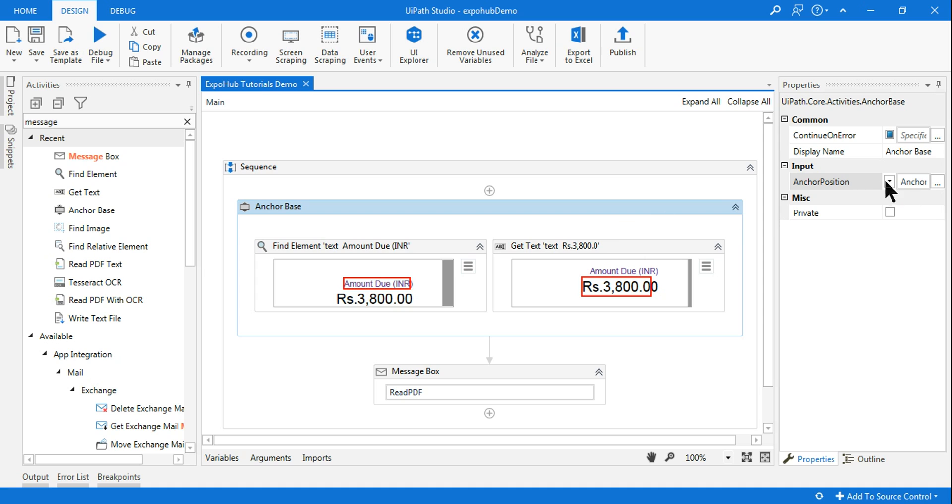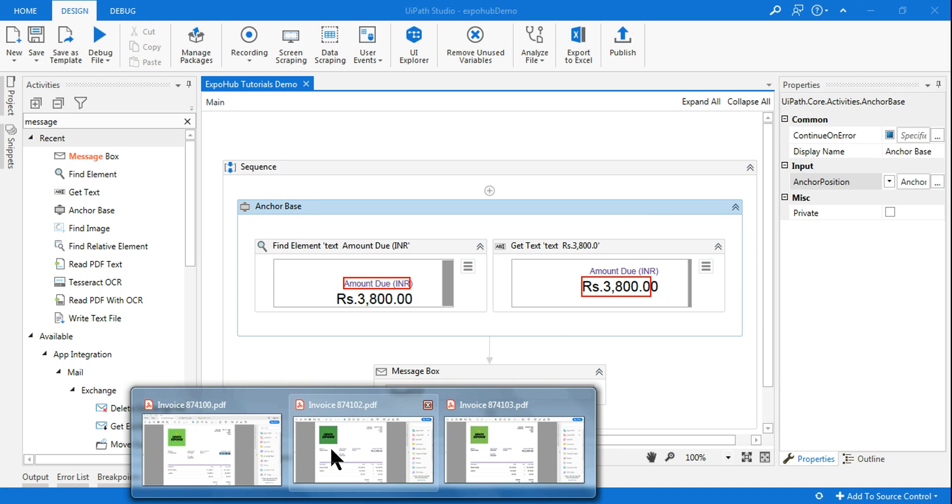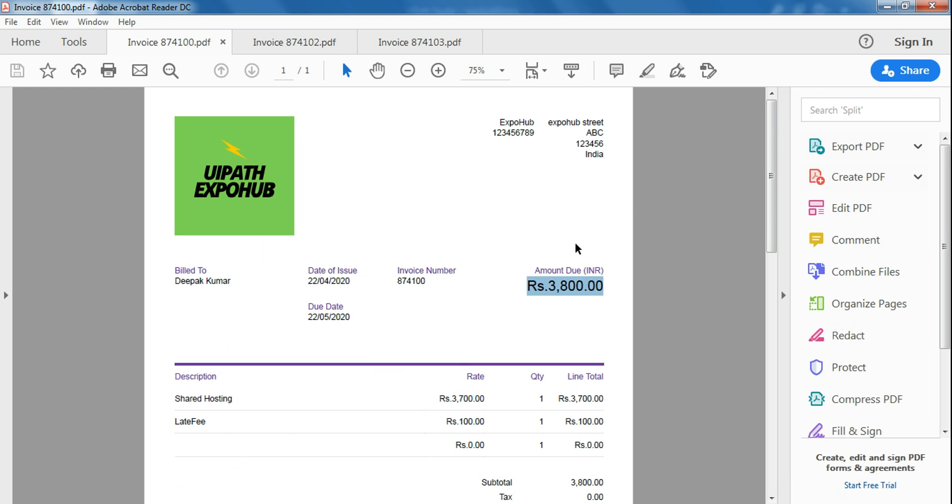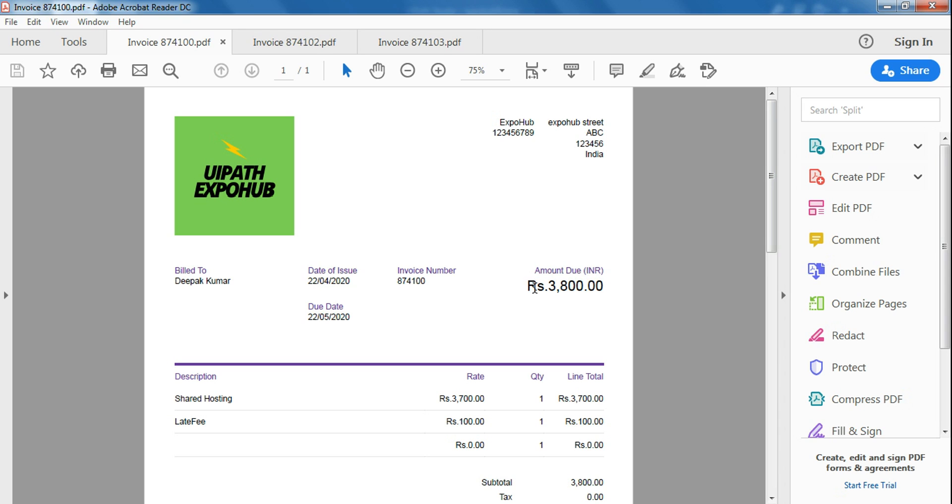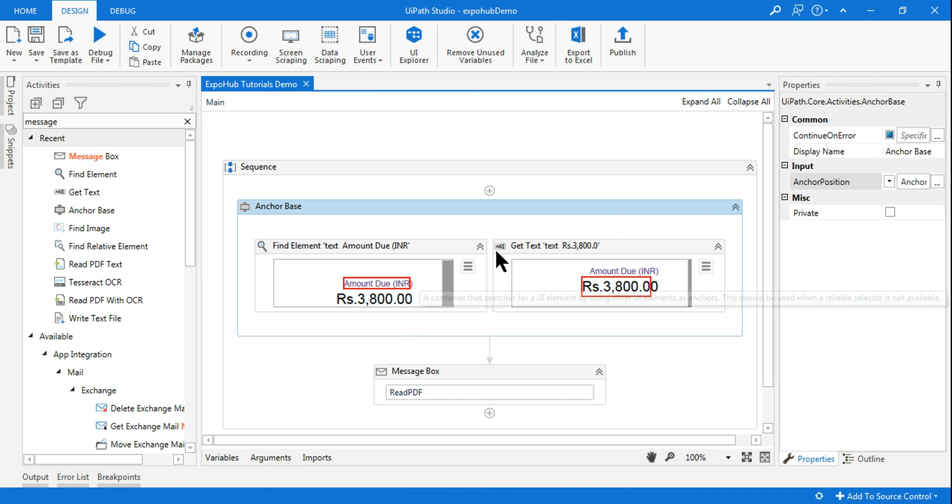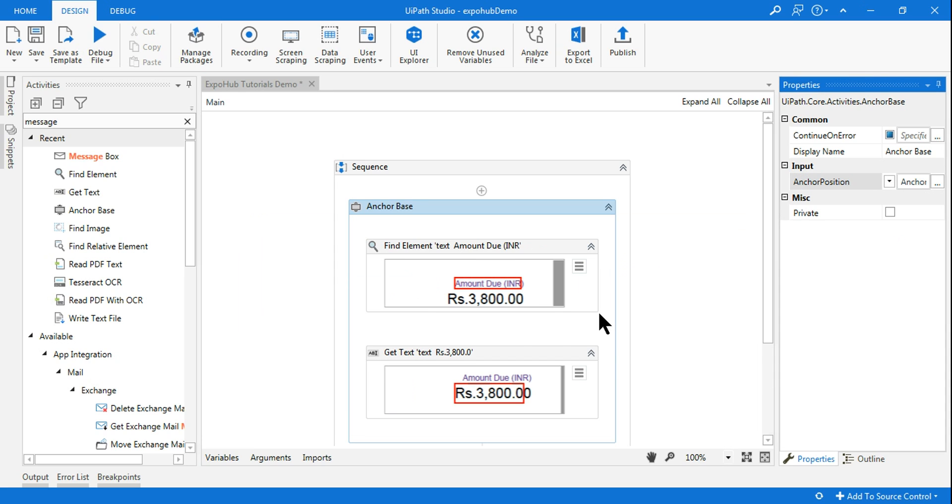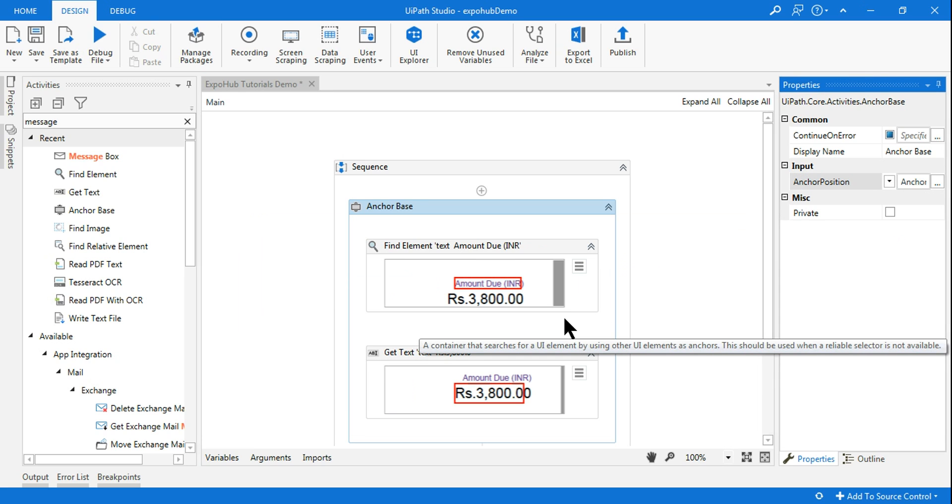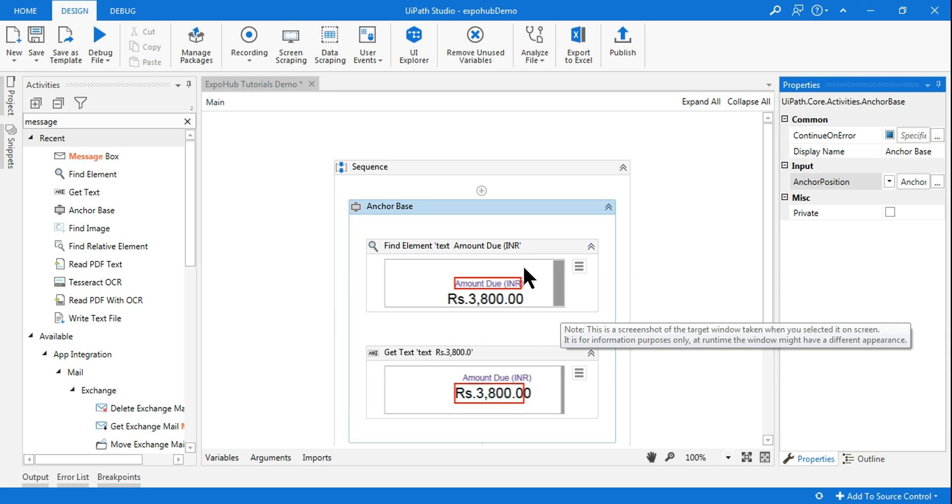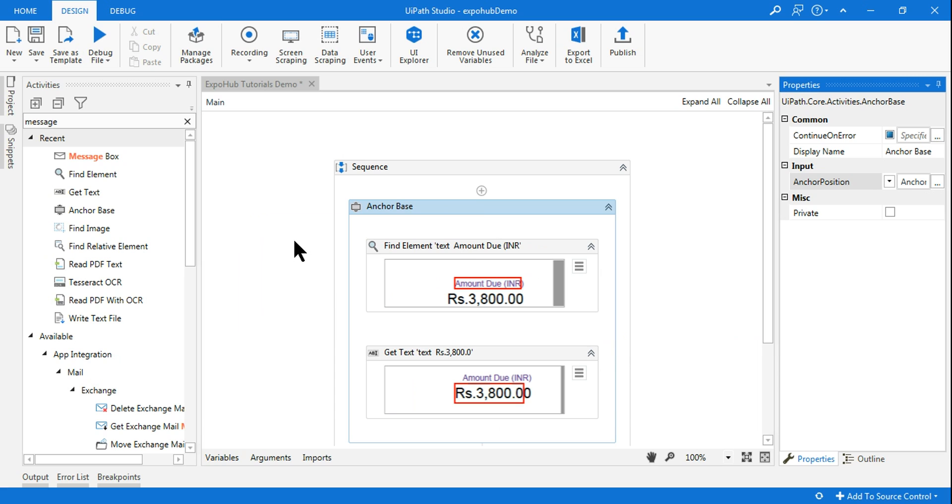So here what I'm going to do, I know the anchor. So remember, if you go to the file, this is your anchor. So the anchor is on the top and the value is at the bottom. Go back to UI Path, select the anchor base, and here you need to select top. All right, the anchor is on the top. Let's run it and see how it comes.